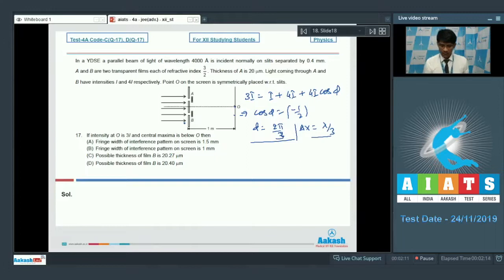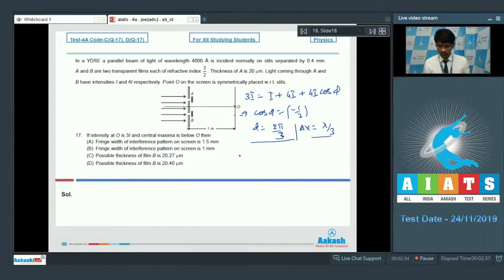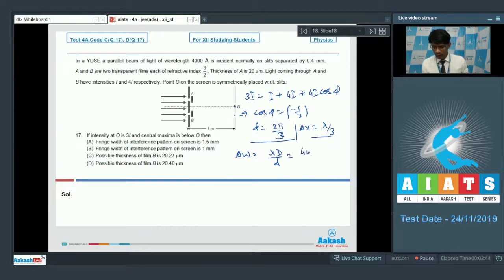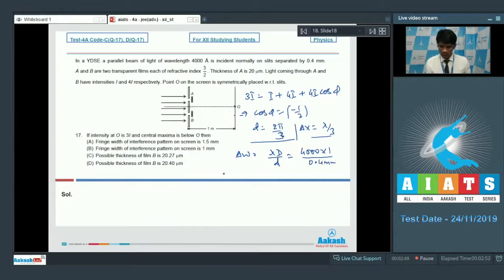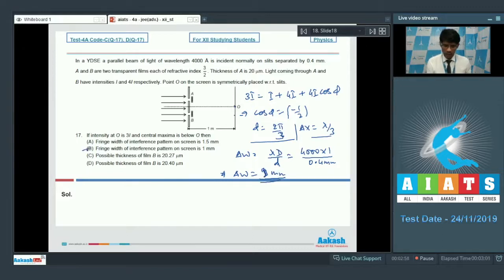Now let's evaluate statements A and B. Statement A says fringe width is 1.5 mm and statement B says fringe width is 1 mm. Fringe width is given by λD/d. With λ = 4000 angstrom, D = 1 m, and d = 0.4 mm, the fringe width calculates to 1 mm. So option B is the correct answer.